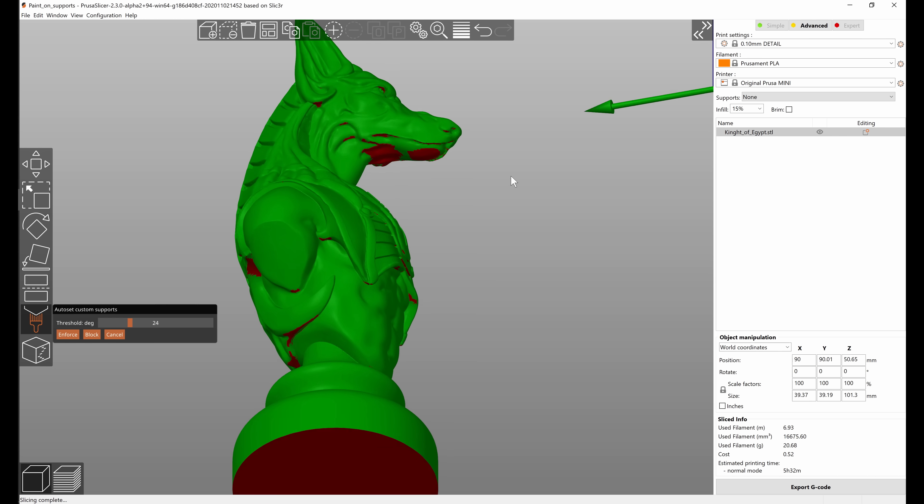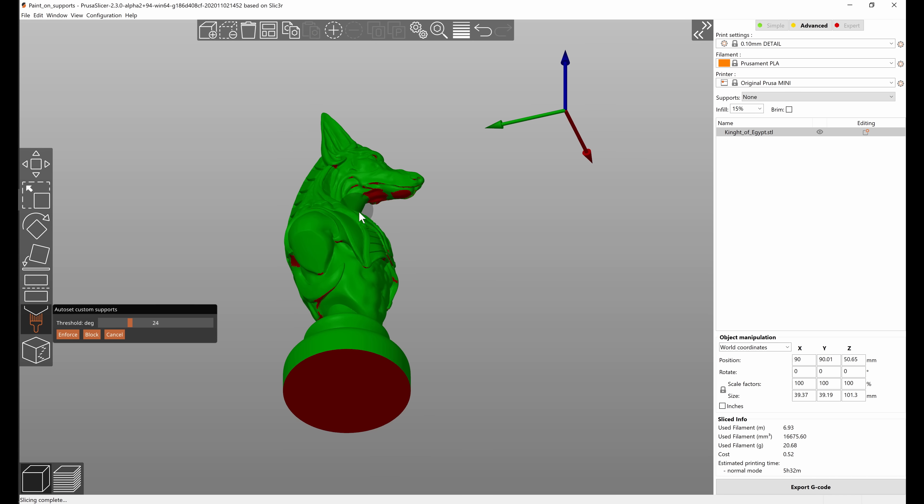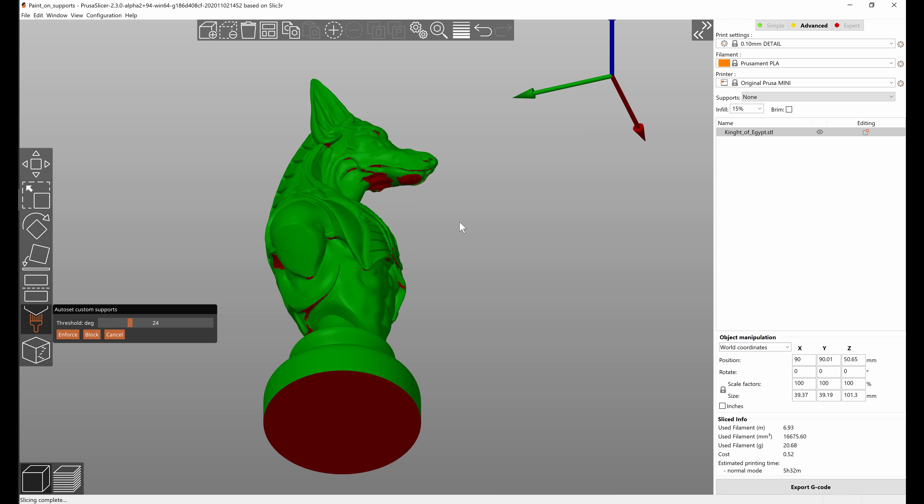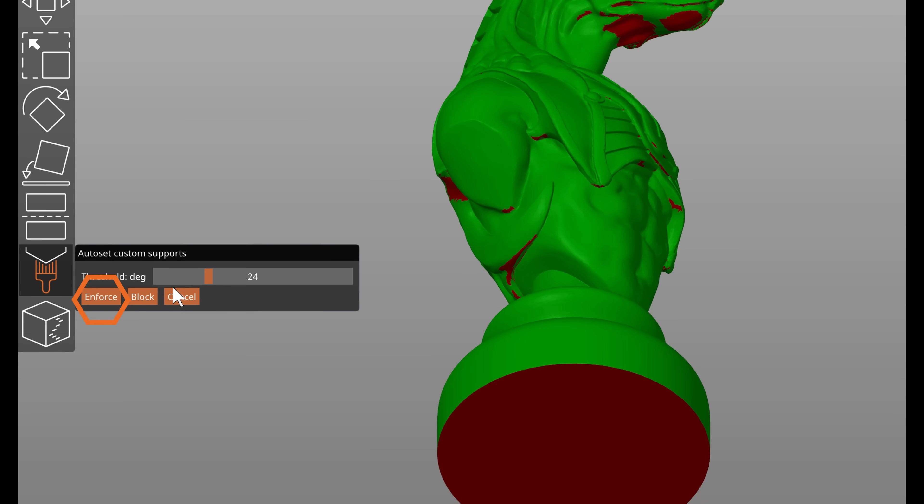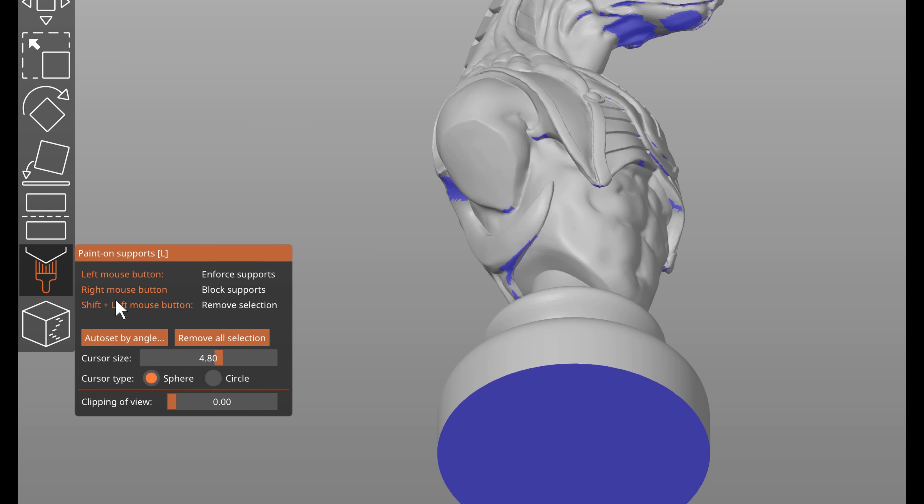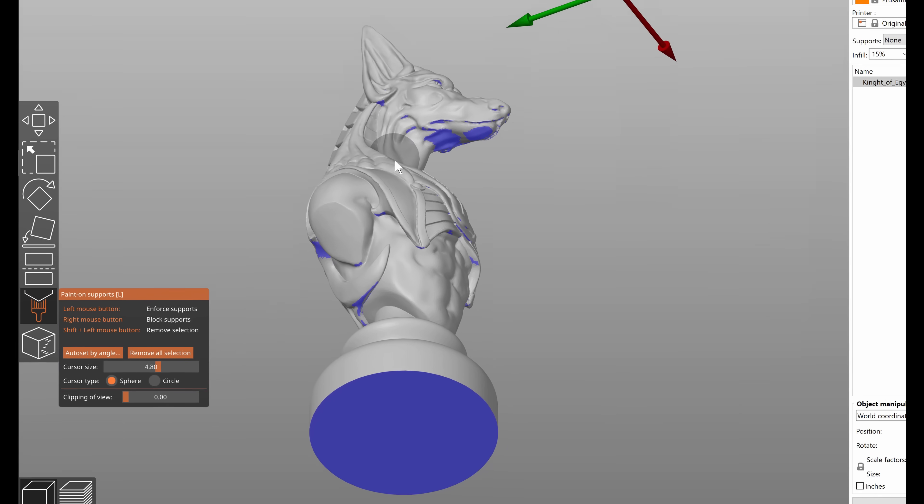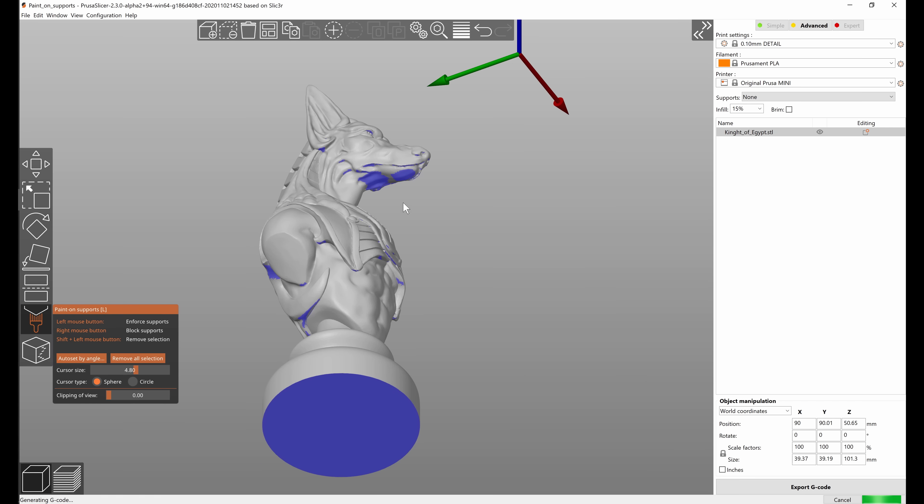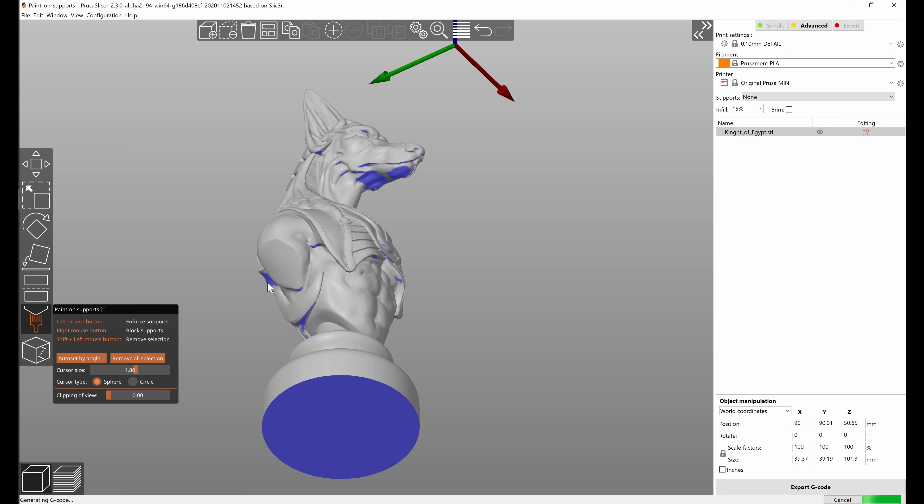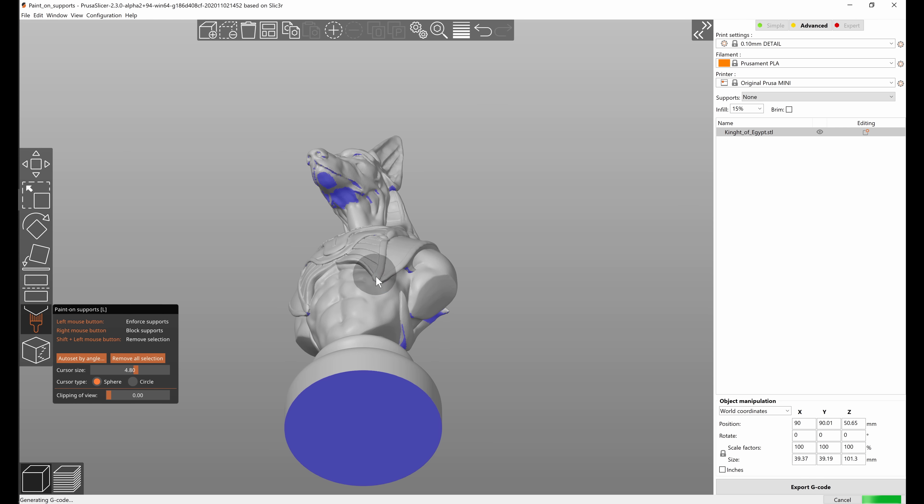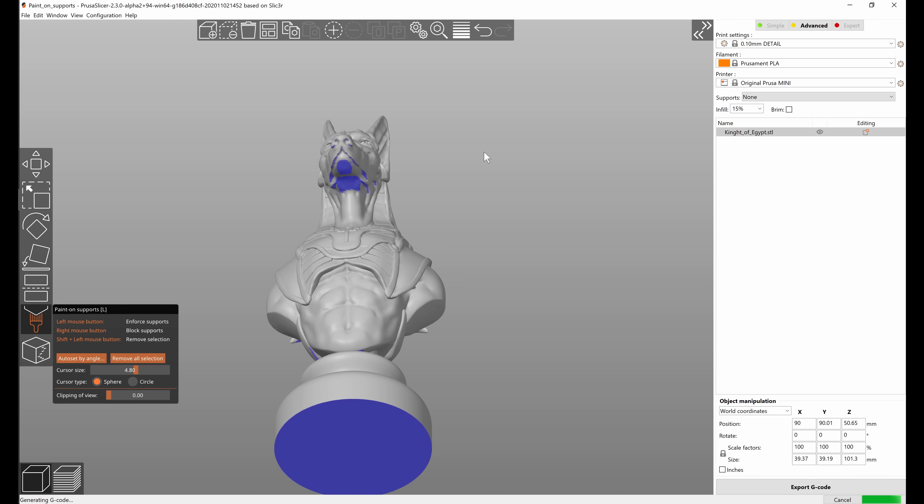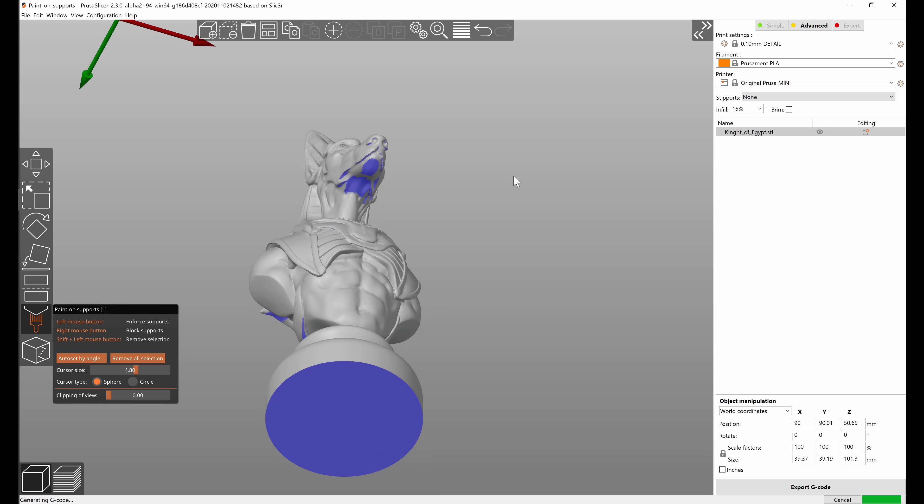Not only you can use it to visualize the overhangs but you can also use it to paint the enforcers. This is now still editable so you can for example erase the parts that you think are unnecessary to have supports, but this is basically painted automatically.